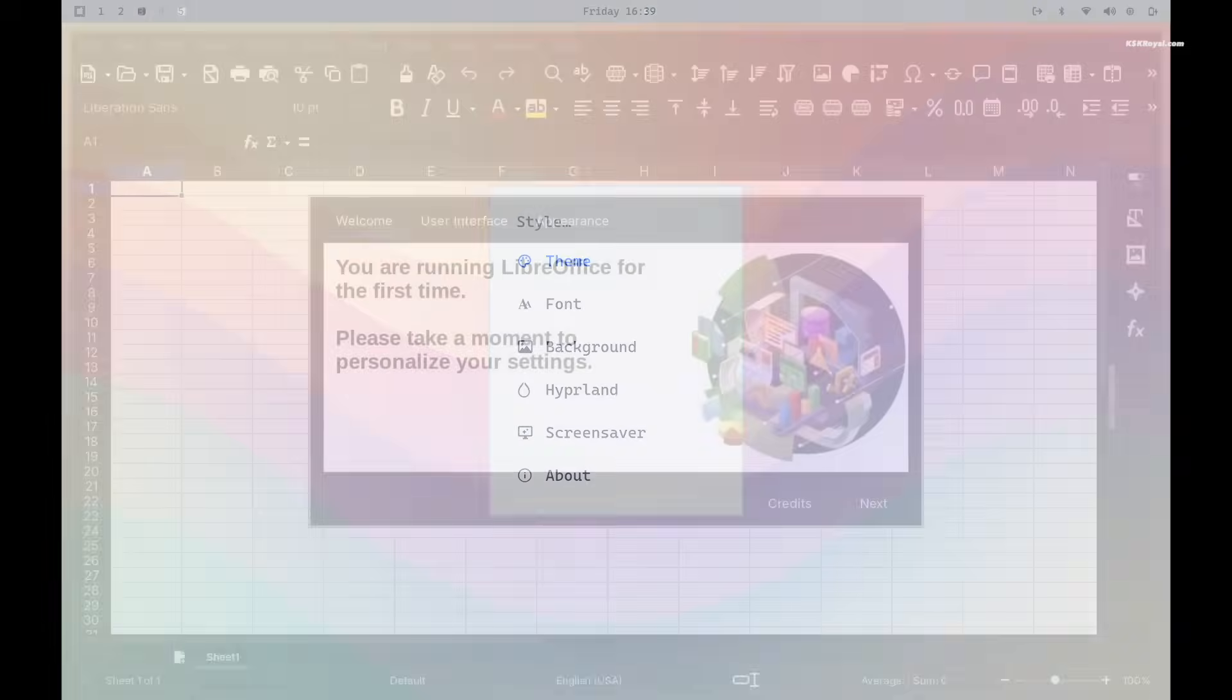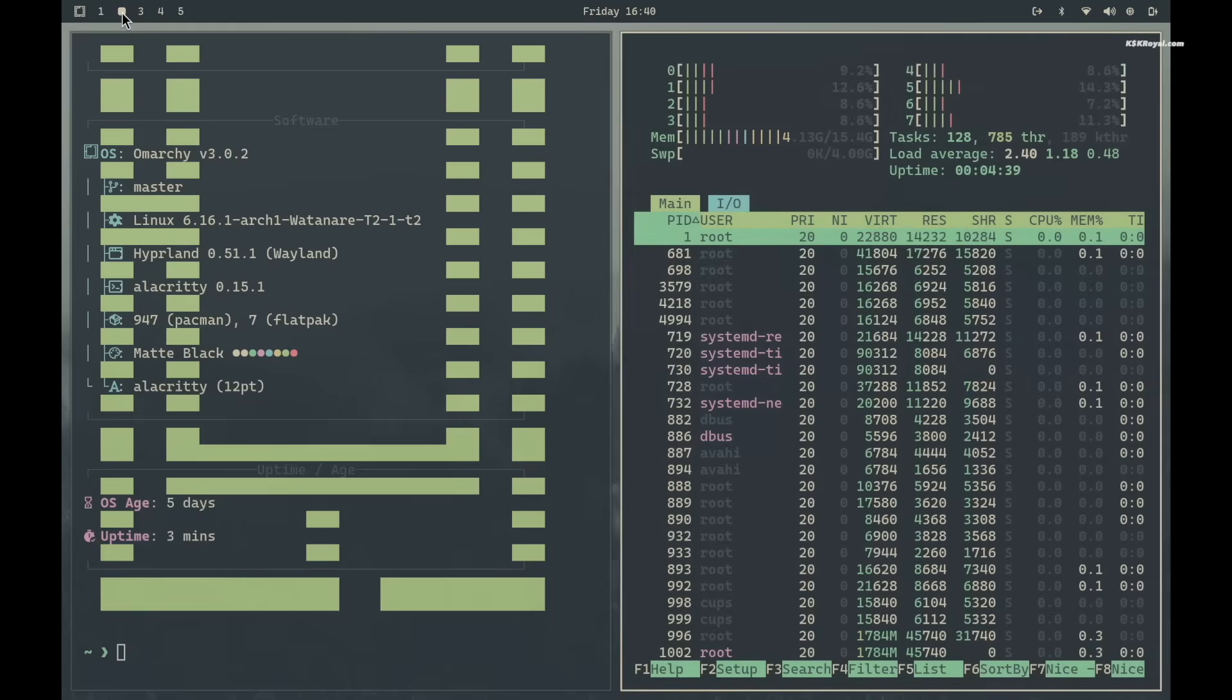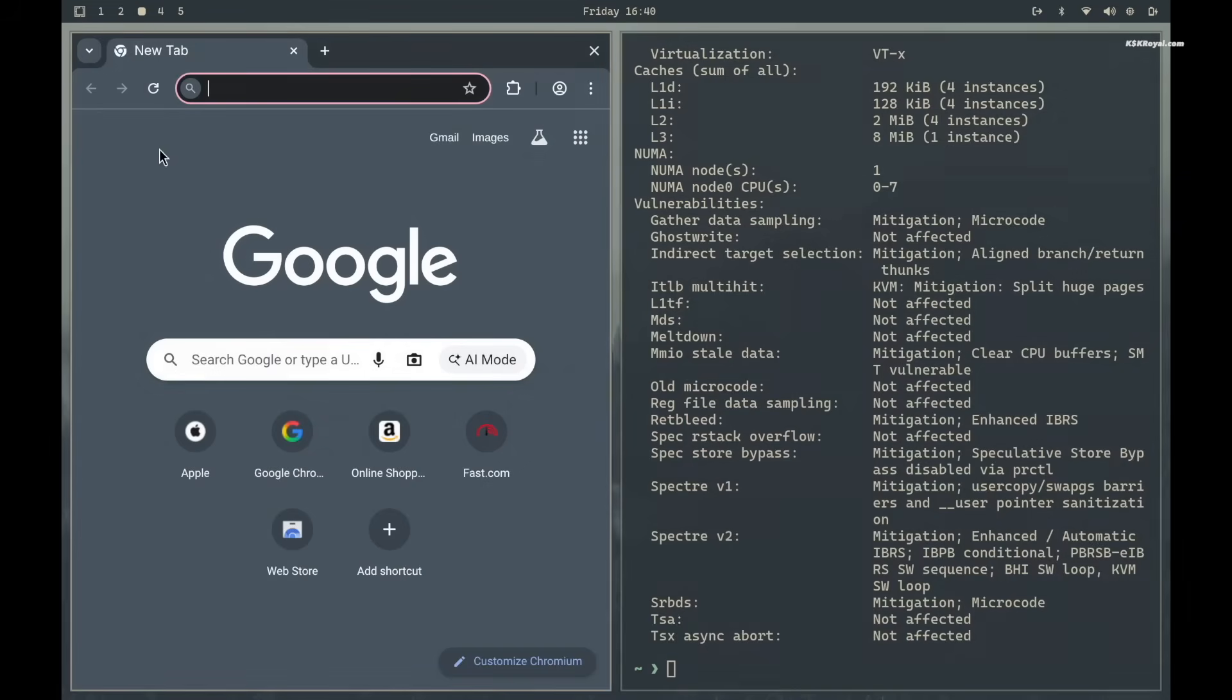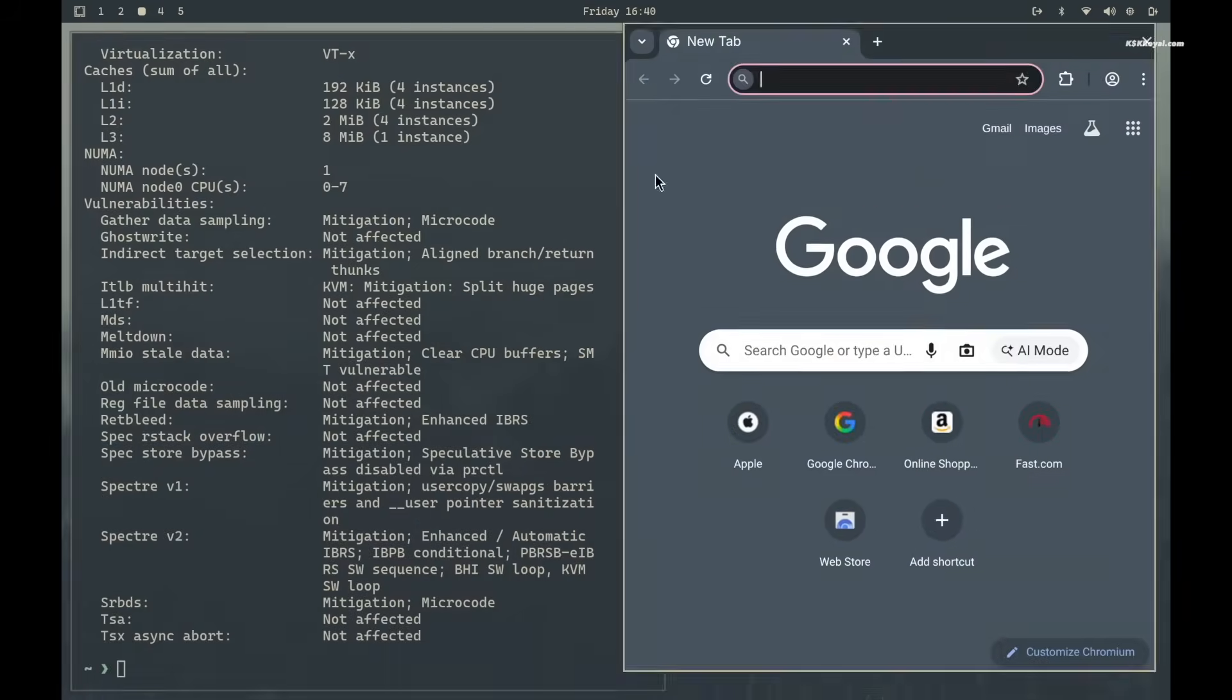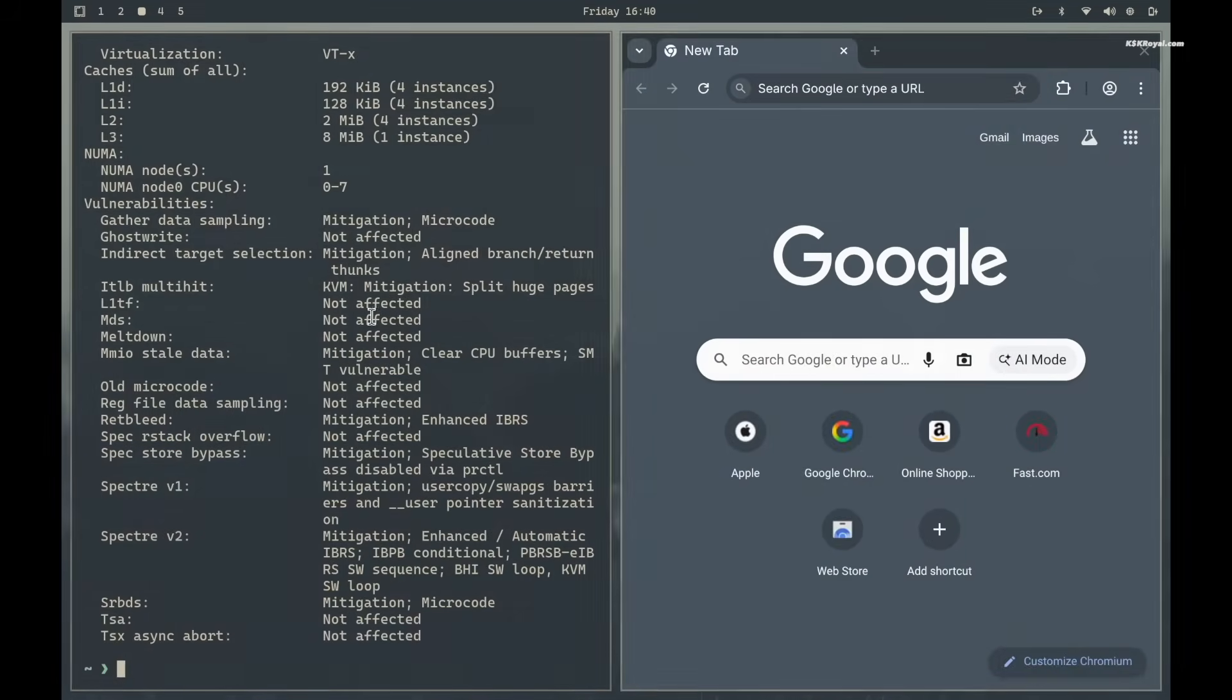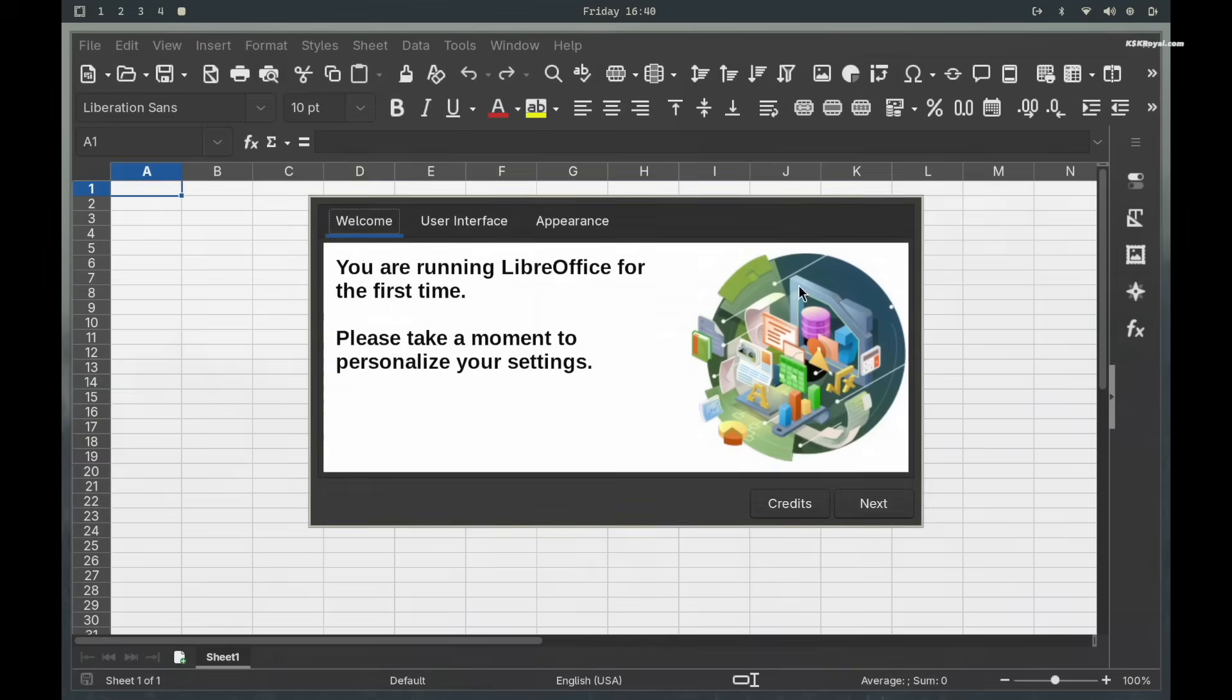Next to it you will see the workspace feature, allowing you to quickly switch between workspaces. You can also use the keyboard shortcut Super plus a number 0 to 9 to jump directly between them.